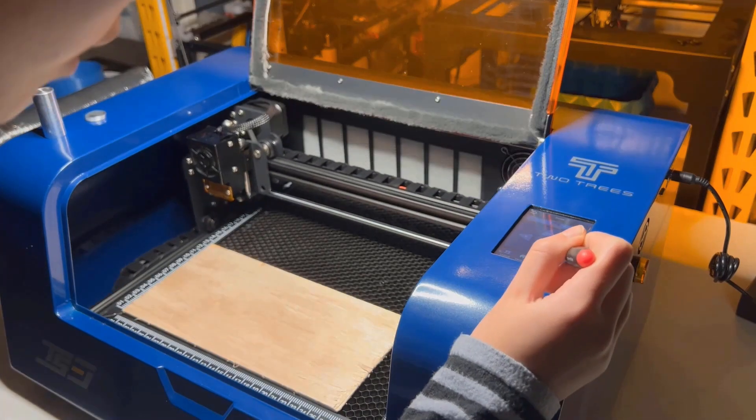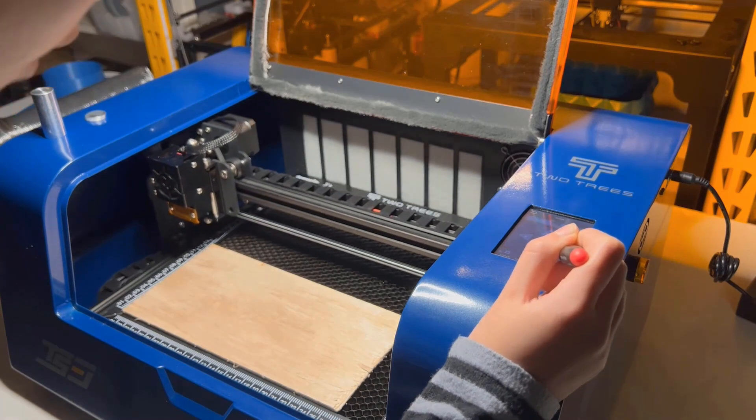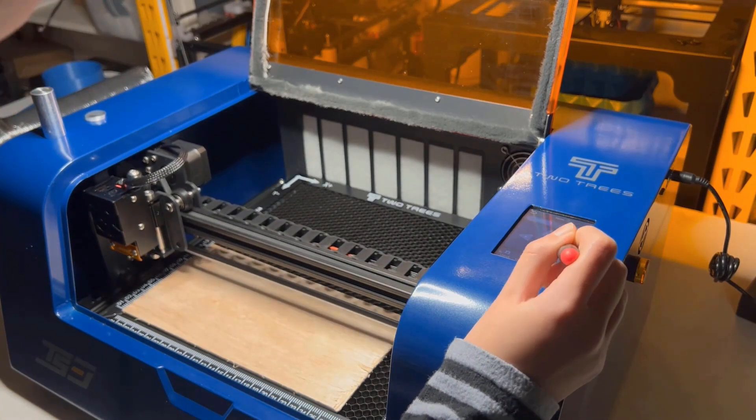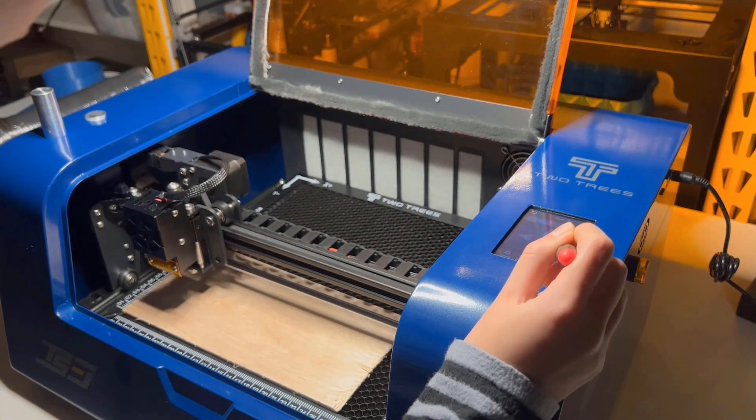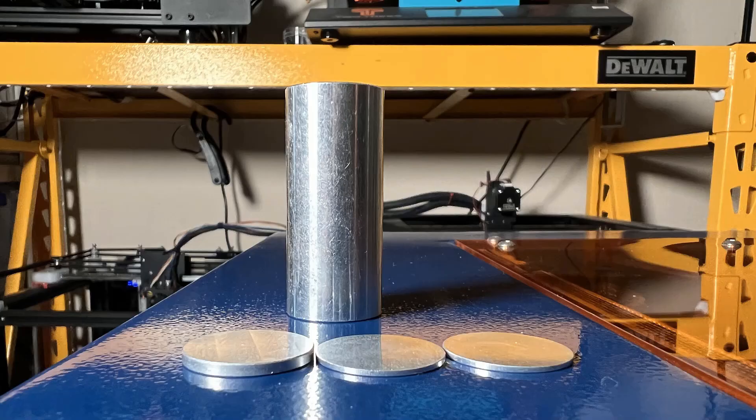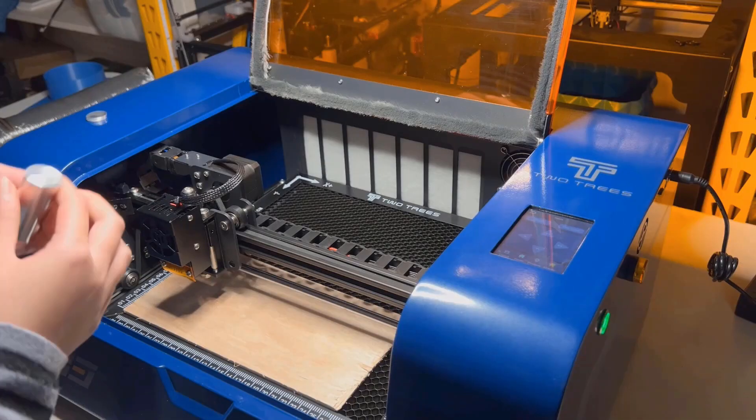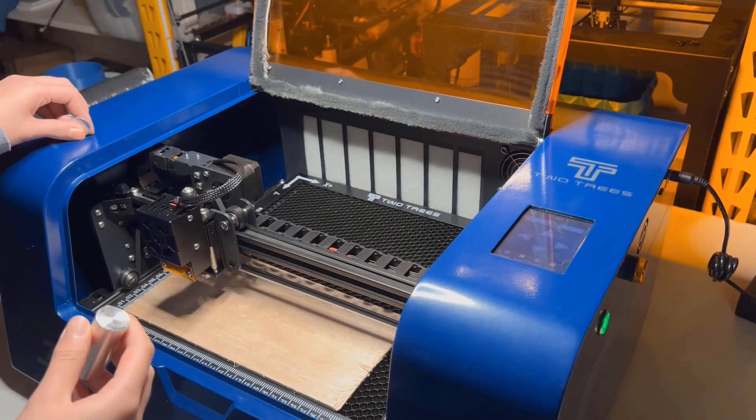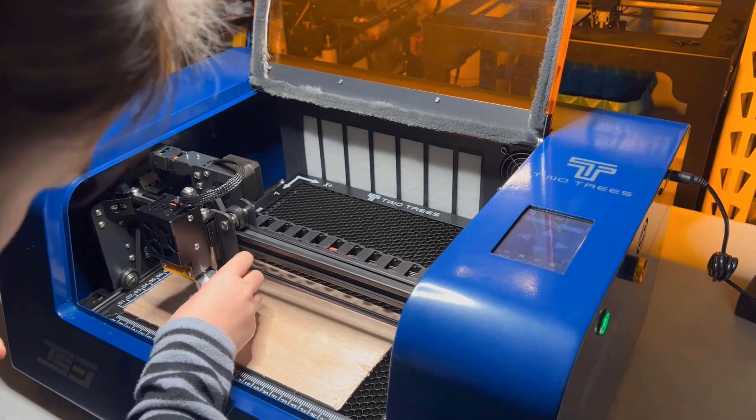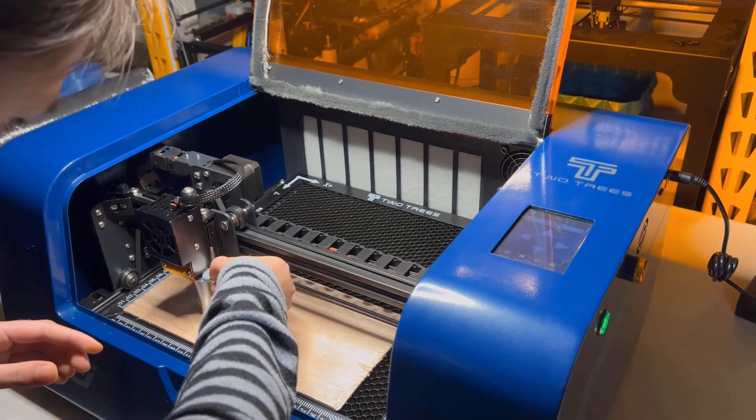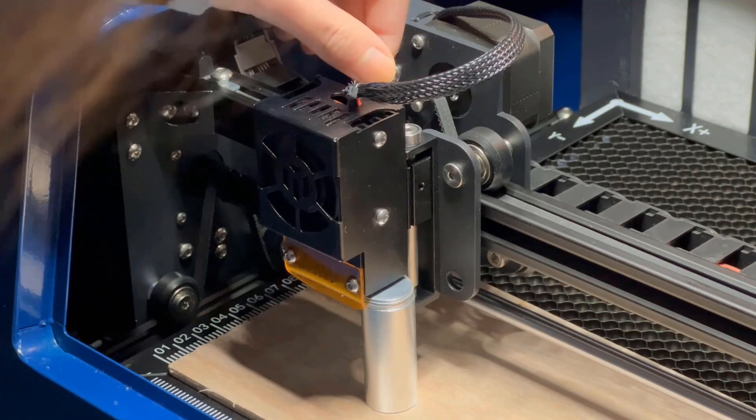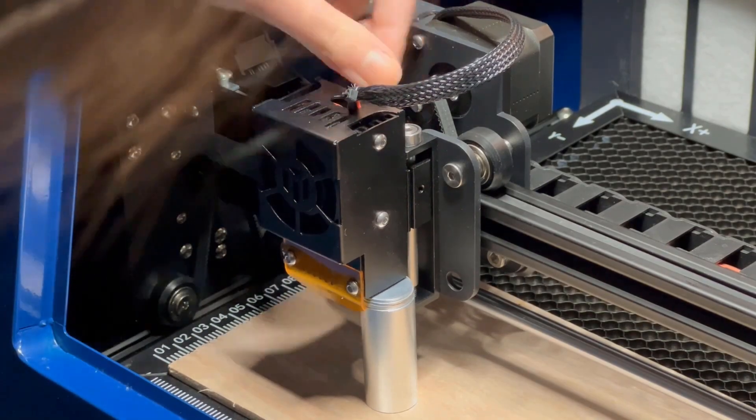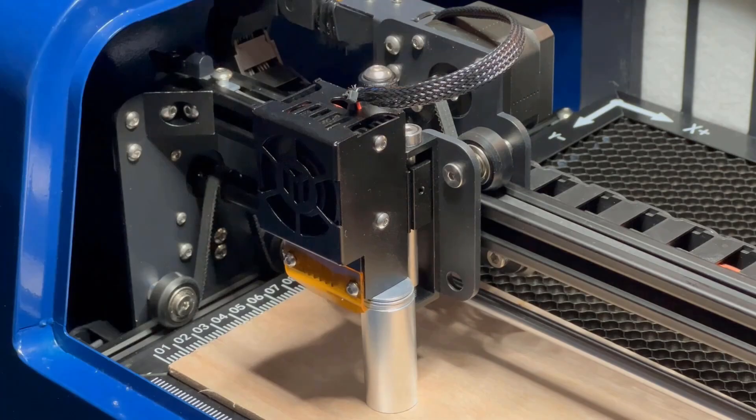Then, I will jog the machine to the center of the material and set the distance of the laser module. It came with a 46mm tall cylinder and two 1mm and one 2mm spacers. For engraving, we will stack all of them to make a 50mm cylinder to set the distance. Turn the thumb screw on the laser module and move it up and down.